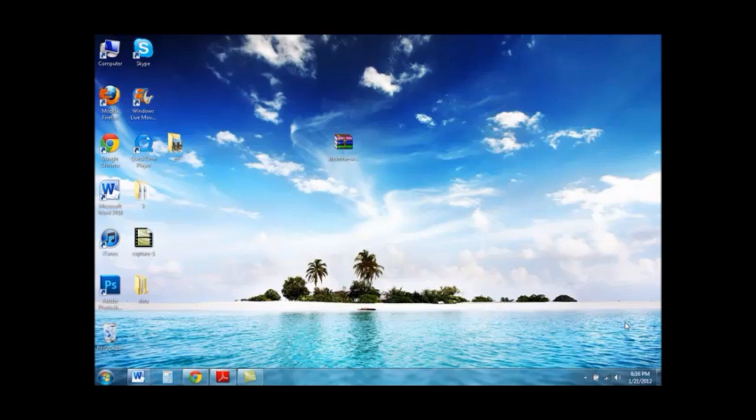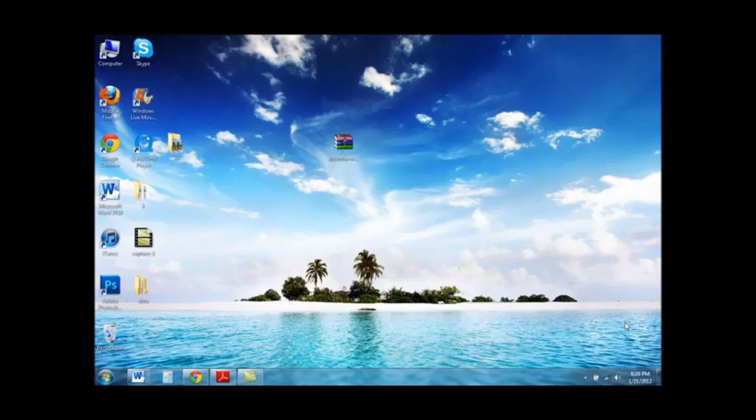This will be done using a new application called Absinthe. This does work for Windows and Mac. Both downloads will be down below and the process will be the same, so you can follow along the video if you're on either OS.